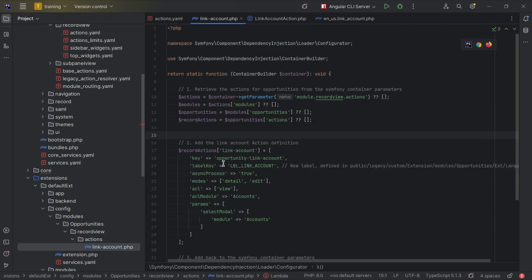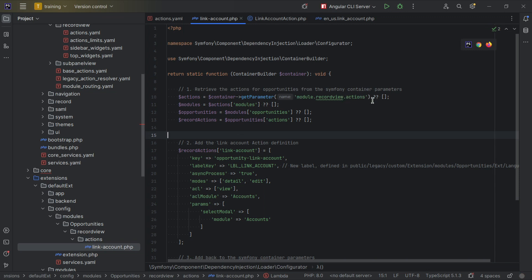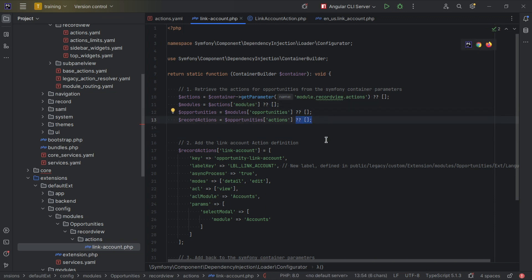To add this new configuration, the first thing you need to do is add the base setup in order to inject Symphony container parameters — so you'll need the namespace, the startup function, and so forth. Within that, we're going to get the record actions for opportunities from our base parameter: module record view actions as we saw before. From that we get actions, the modules section, then opportunities, and from opportunities, actions — and if some of these are not defined they will be instantiated with a new empty array.